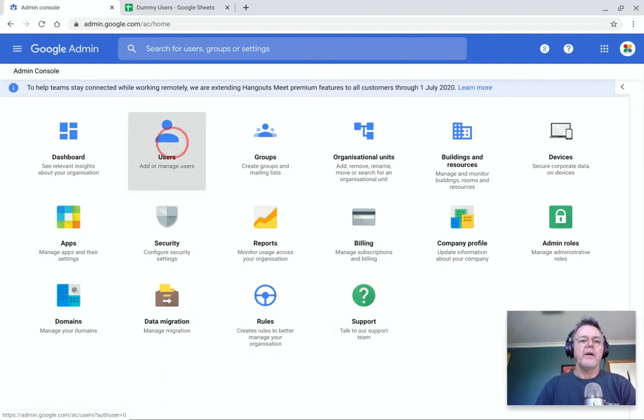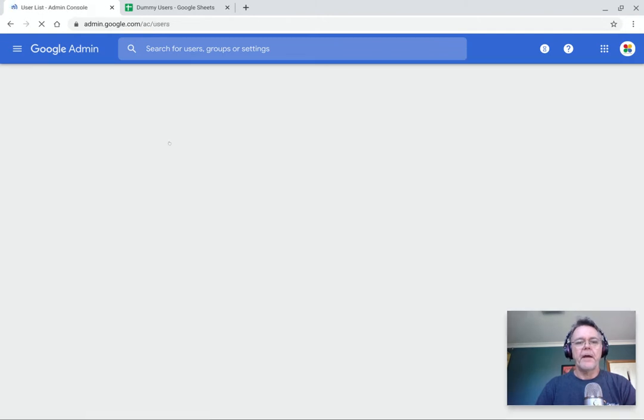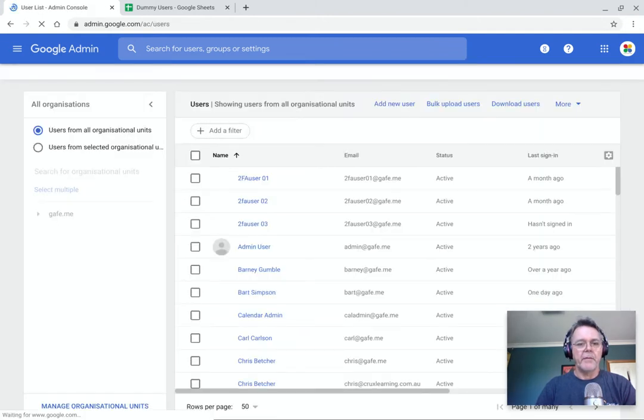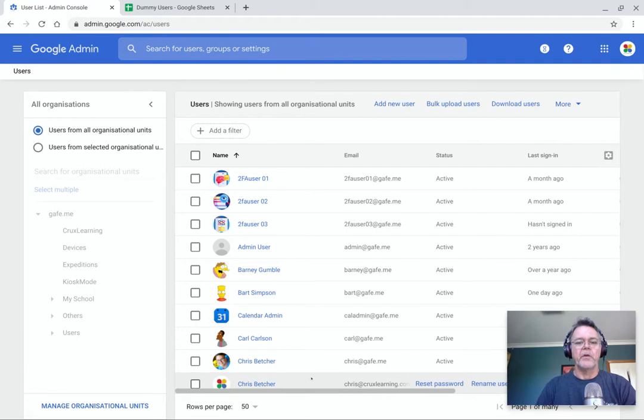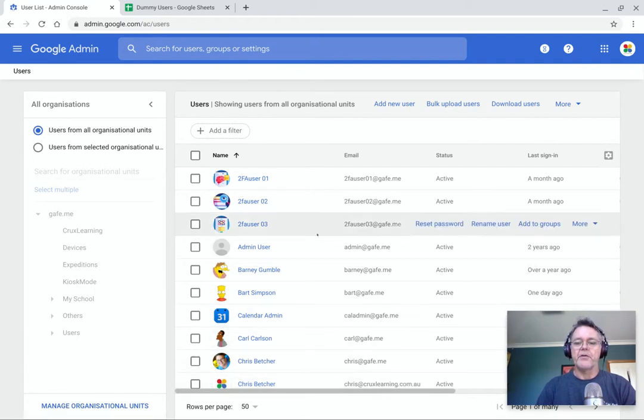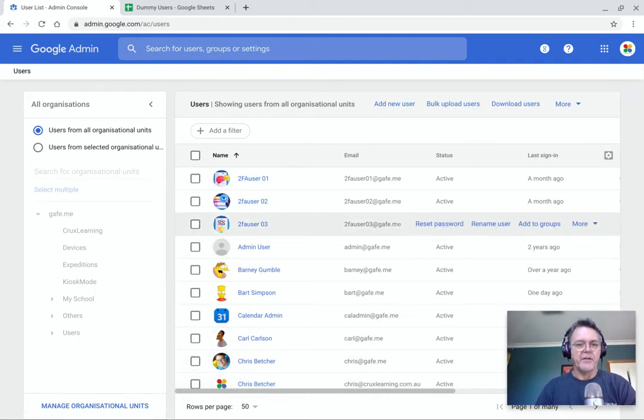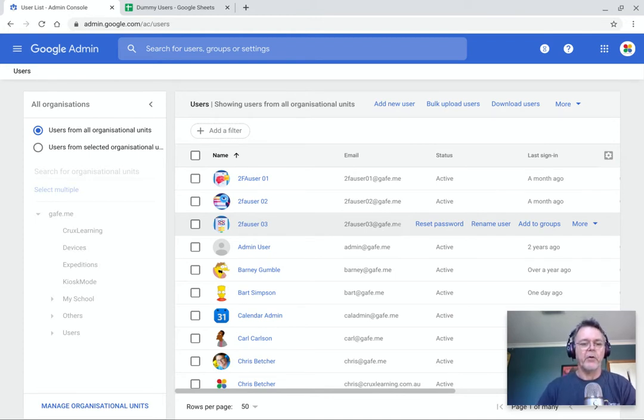So I'll click here on the Users module from admin.google.com and it takes us into this page here where all of our users are stored. Now a user in terms of this is anyone who's in your school domain, so teachers, students, anyone at all who's a member of your domain.